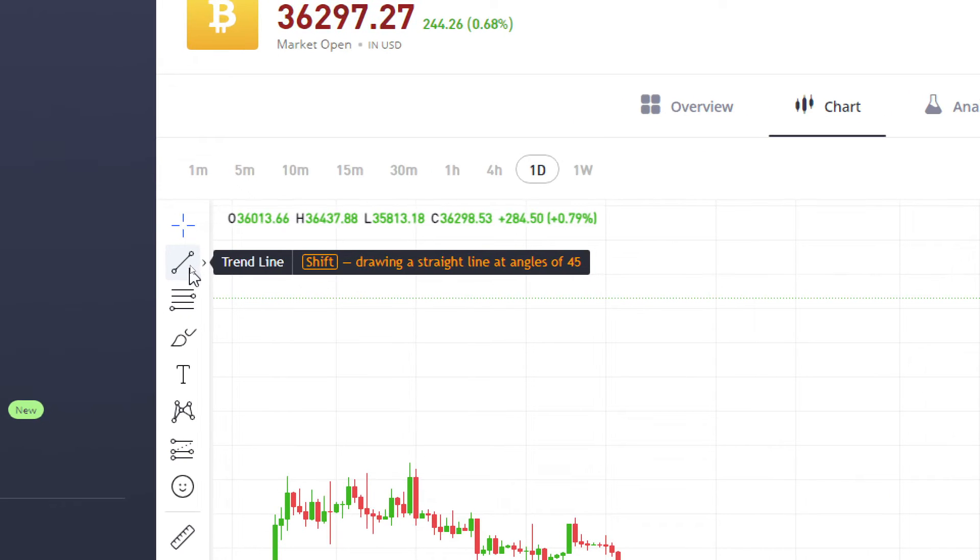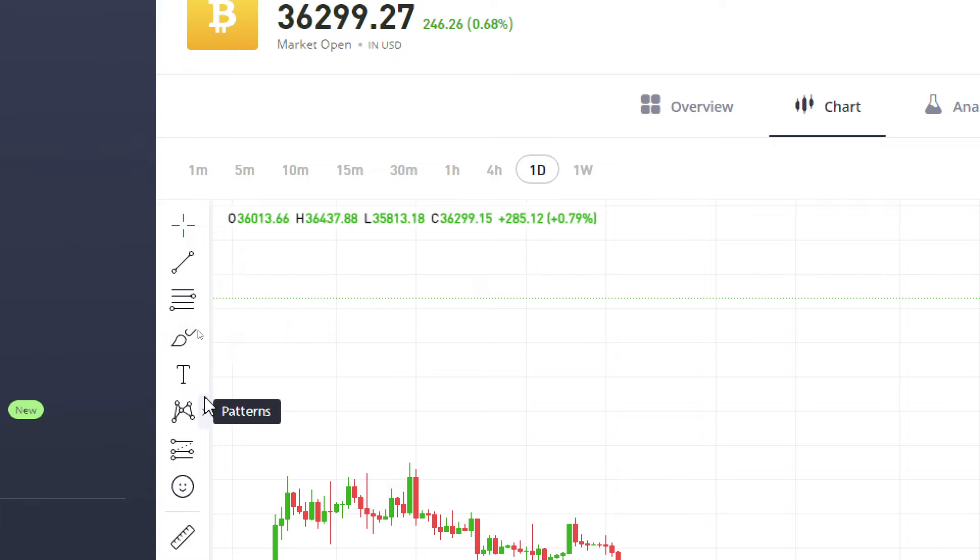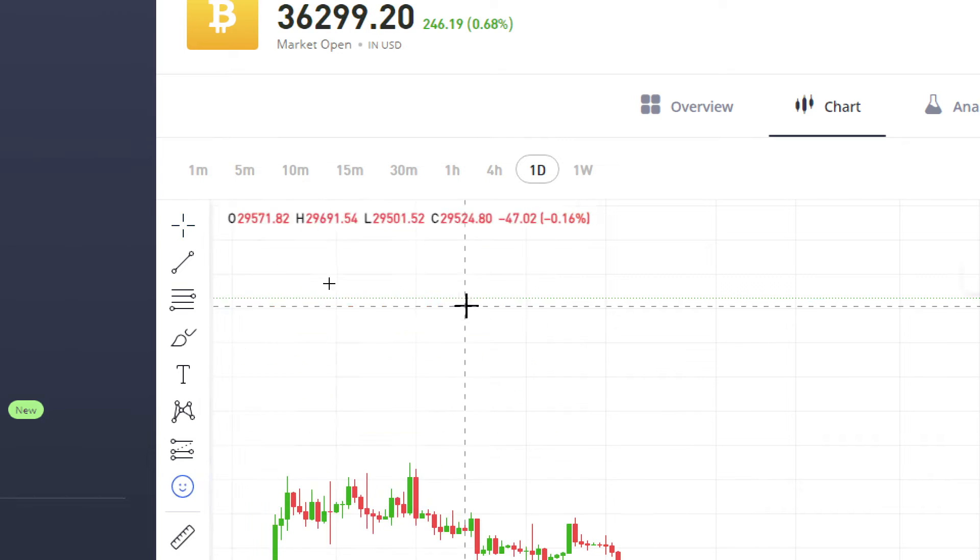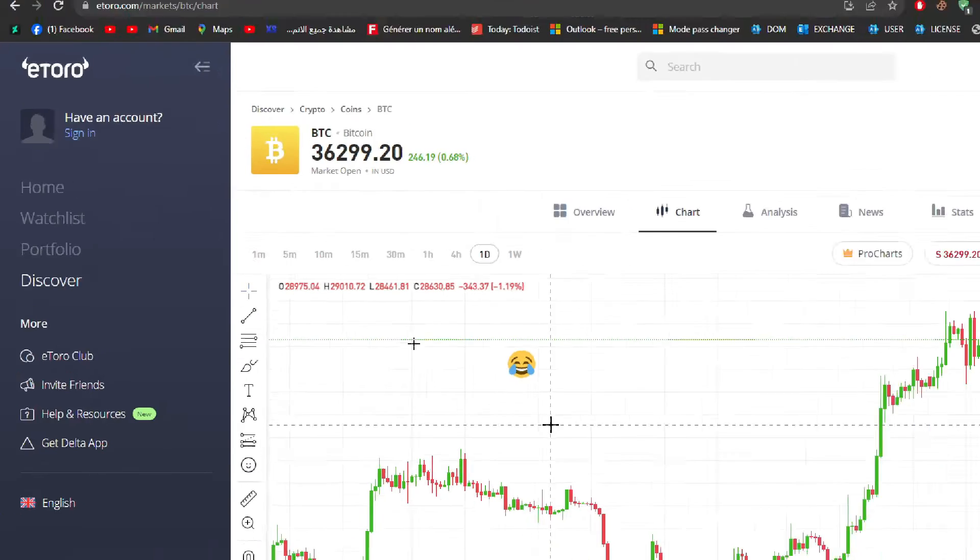So here look with me, there is trendline, fib retracements, brush, text, XABCD pattern, long position icon, the same thing. Let me just draw this icon for you and let's check it out in this TradingView website. So click here.